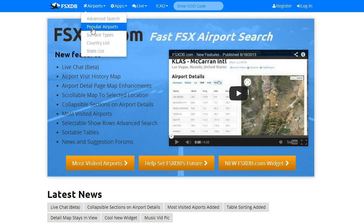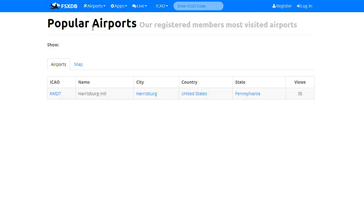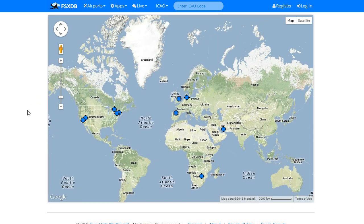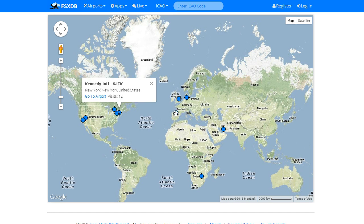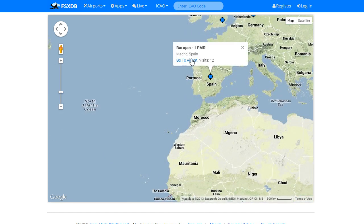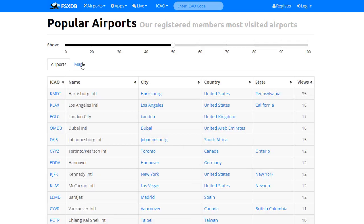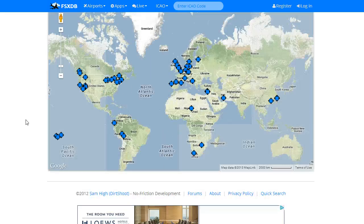We've added the new popular airports feature. If you're a registered member, we record your hits to the airports and we have a count. This will show you the most popular visited airports in FSx. I default to the top 10. You can come over here and take a look at your map — I also plot them here. You can hover over the airports, zoom in and zoom out. It shows you the number of visits. You can go to the airport, and change the number appearing in the list by changing the slider here, and you will have more on your map.